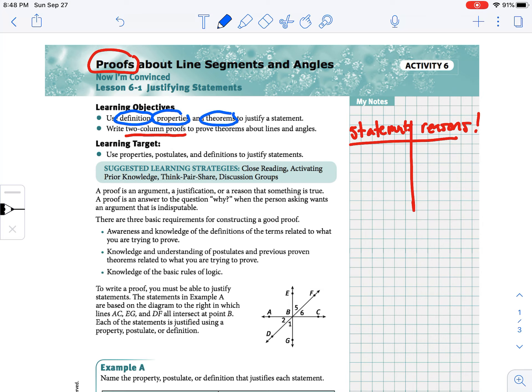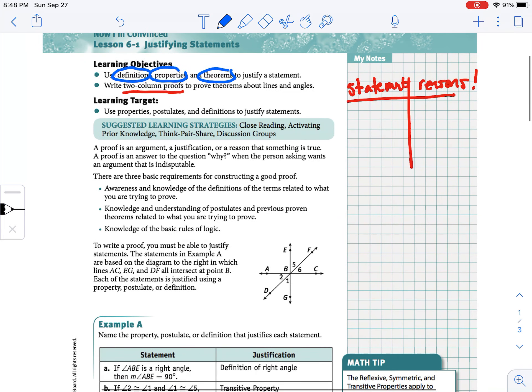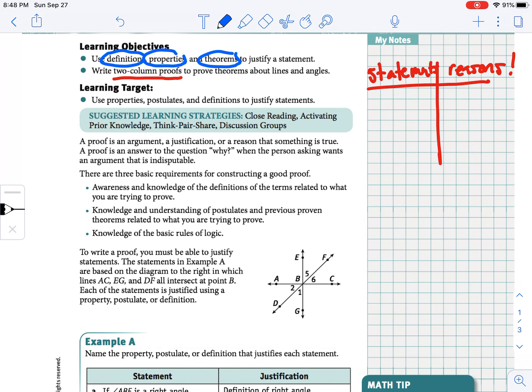Many of these are theorems that we might prove today or have already proved. When you're writing a proof, what you're trying to do is justify and answer the question why — giving justification for why this particular argument is true. There are three things to keep in mind: you need to be knowledgeable of the definitions related to what you're proving, you need knowledge of postulates and theorems we've learned, and of course the basic rules of logic we talked about earlier.